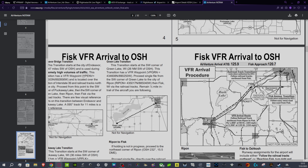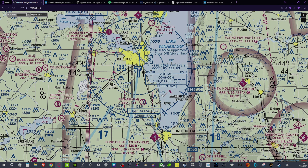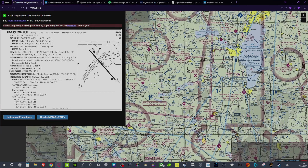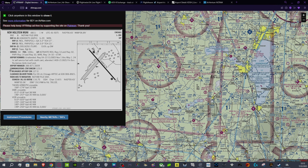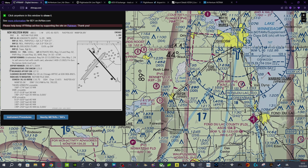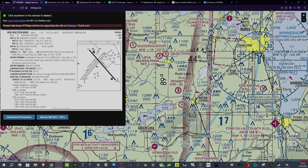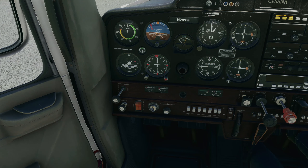So we've got a VFR waypoint. I think we're going to go direct Ripon actually, because that should keep us clear of the class Delta airspace here. So we're here at New Holstein. If we go direct from New Holstein to Ripon — so you do a straight line there. Actually, maybe it won't. So I think we'll go New Holstein to Fond du Lac, then to Ripon. And from Ripon, we'll follow the Fisk approach up the train tracks, hopefully get called, get vectored in, and then come in to land. So let's hop back in the old 152.